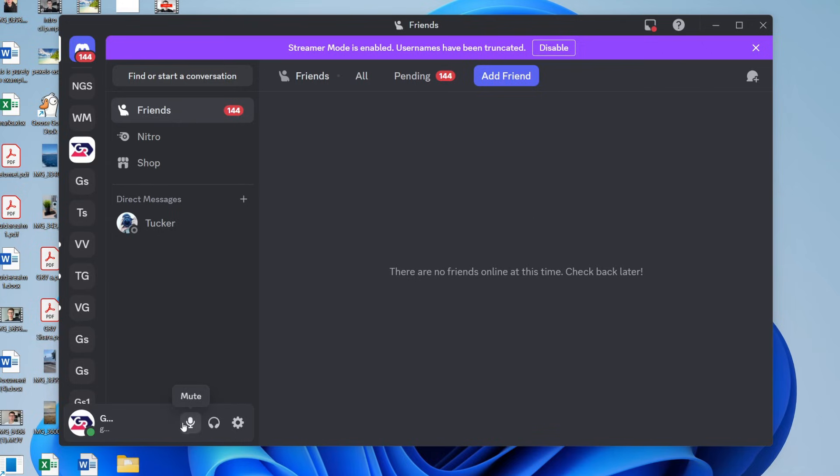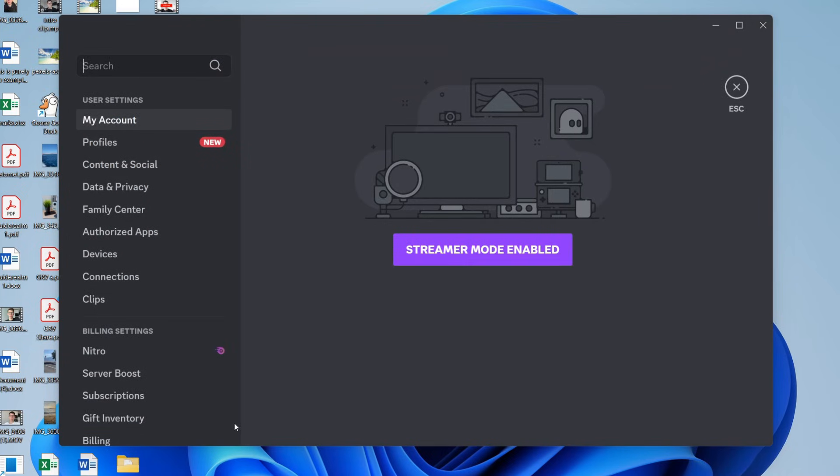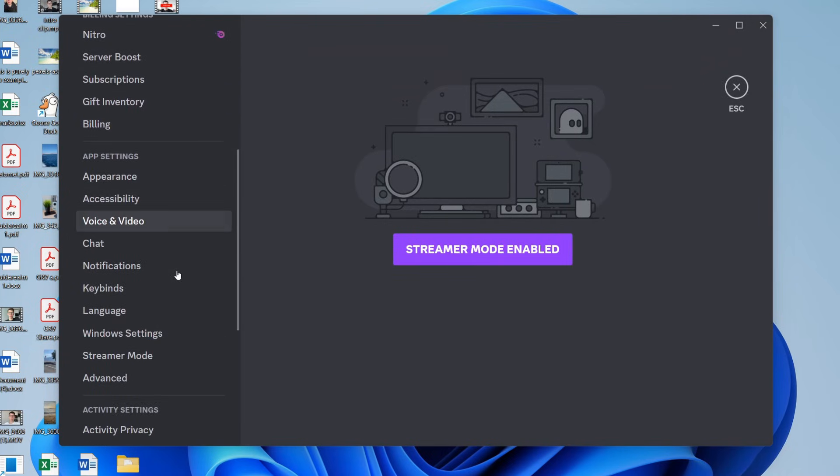left of Discord and make sure you're not currently muted. It'll say unmute if you are, and you can click on it. It should then say mute. Now go to the bottom left again and press user settings.